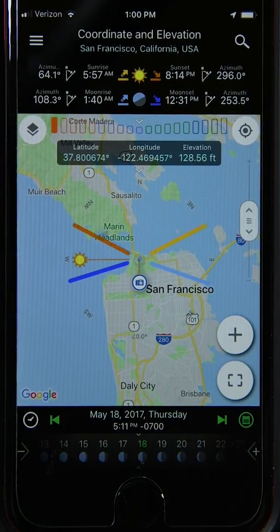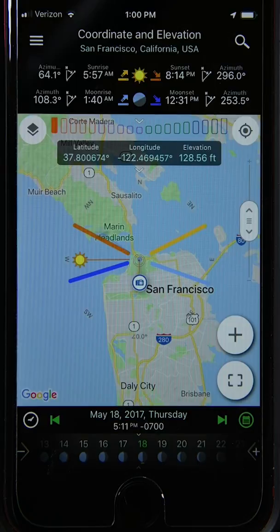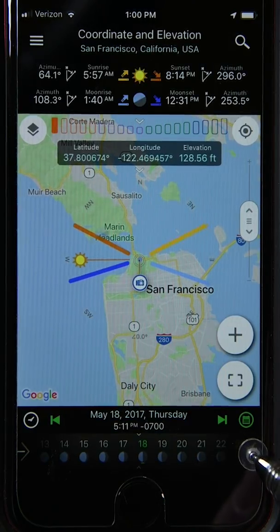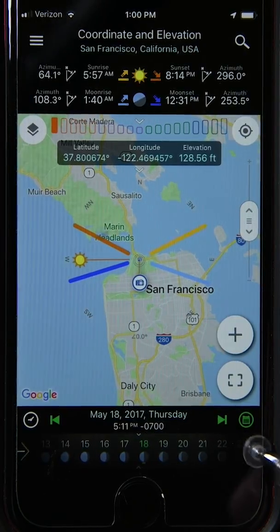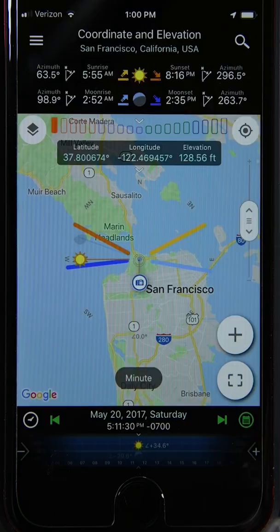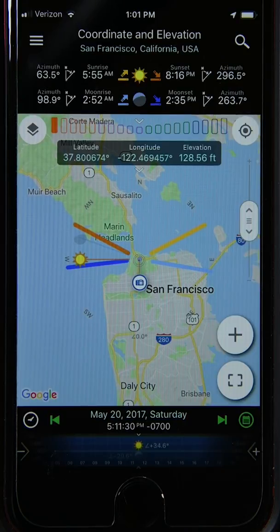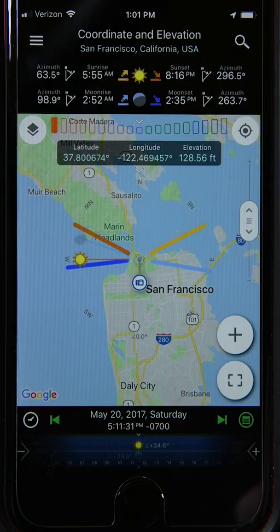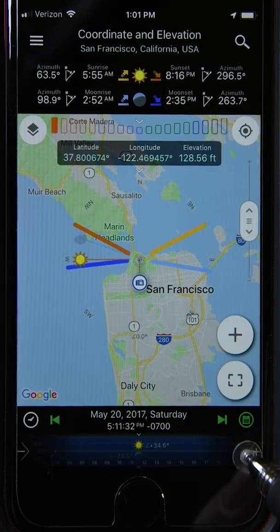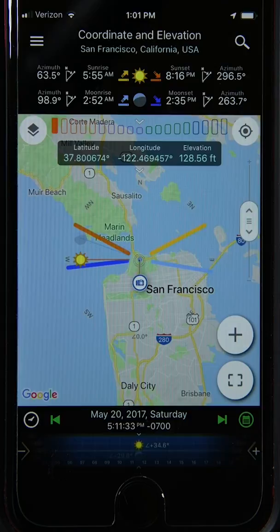If you want to fine-tune the date and time more precisely than dragging by hand, the plus and minus buttons come in. Pressing plus advances by one unit — May 18th, 19th, 20th, and so forth. This is particularly useful in the minute menu: if you want to dial in a precise time for a moonrise or moonset with a long lens, say 500mm, you can adjust second by second — 31, 32, 33 seconds — to get the moon exactly where you want it.